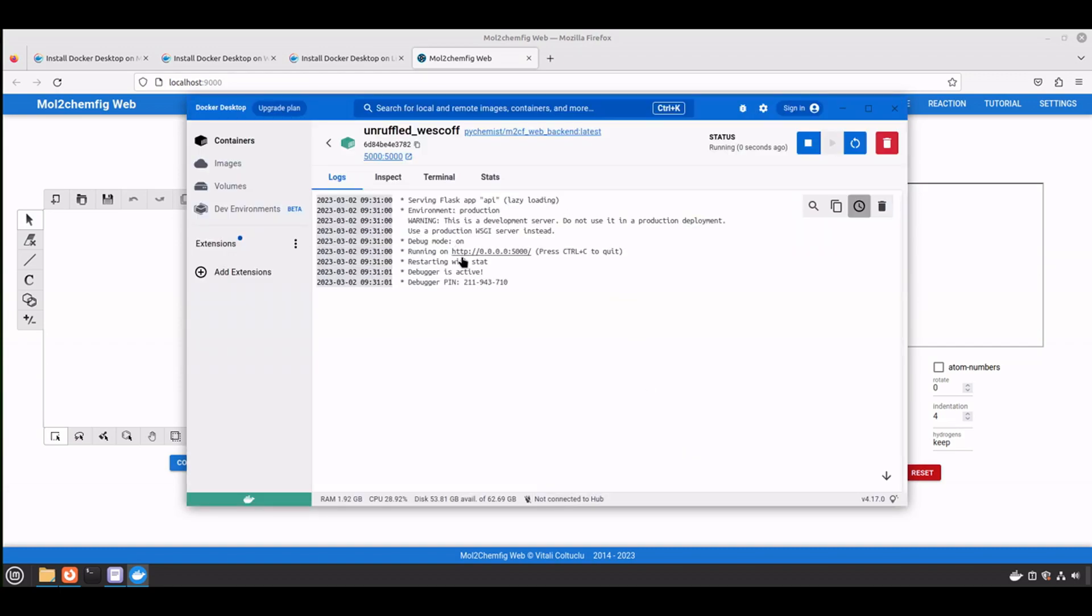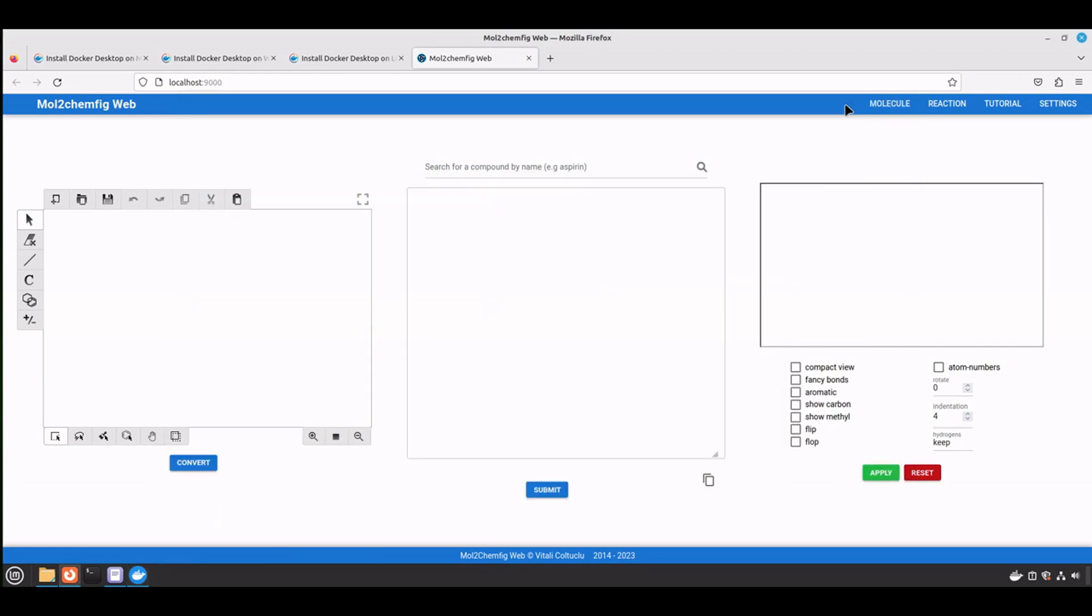Alright, so it started without any problems, and now we are ready to use the website. I've made several modifications, and now I would like to demonstrate them.